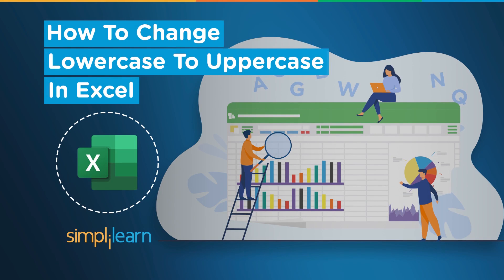Hey everyone, welcome to Simply Learn's YouTube channel. In this session we will learn how to convert these cells from lowercase to uppercase in Excel.